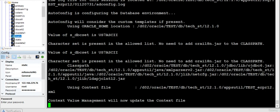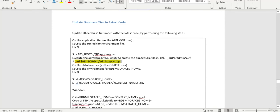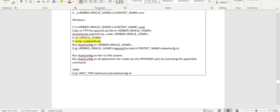So once this is completed we will run autoconfig on the database tier. On the application also, on the run file system we need to apply.